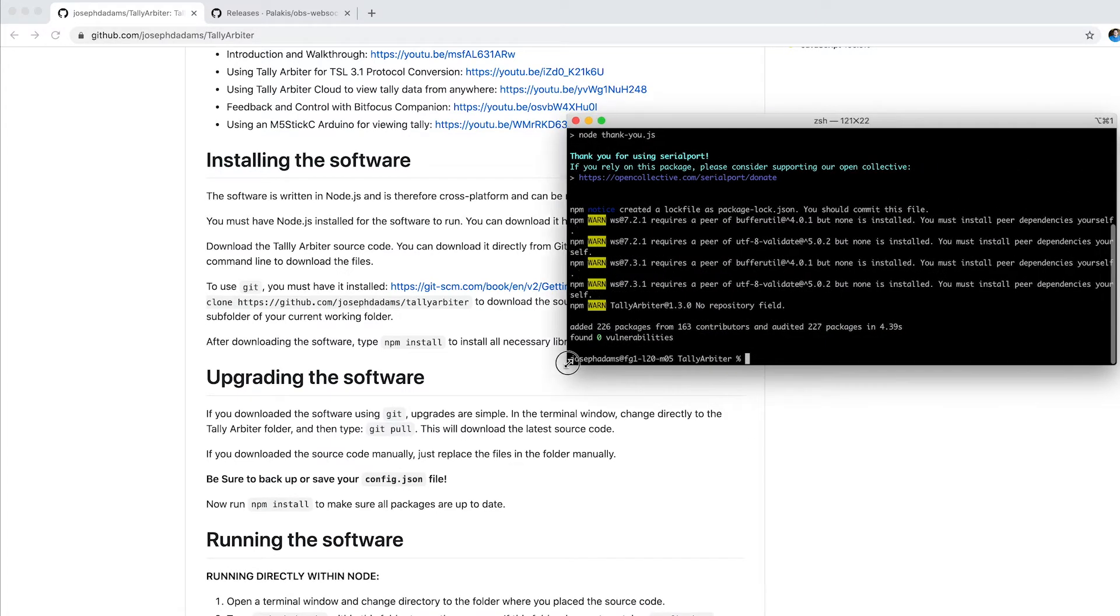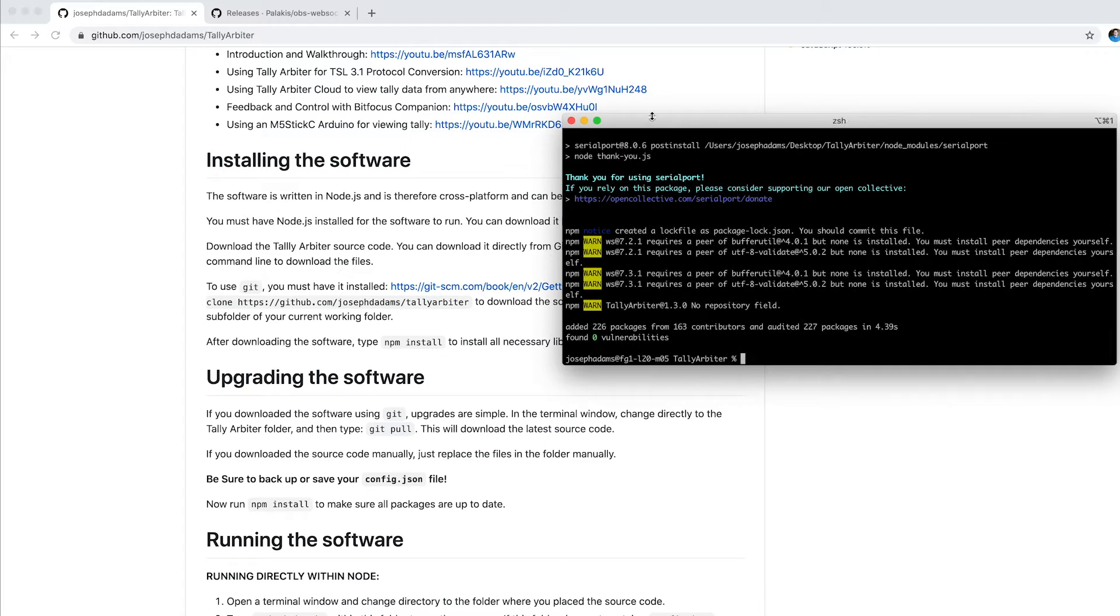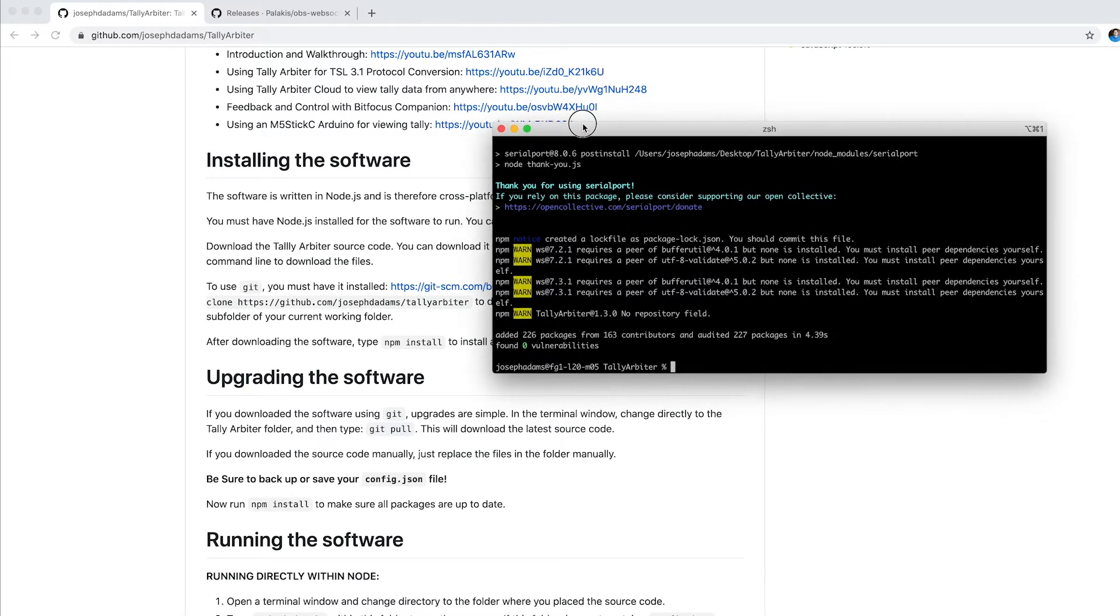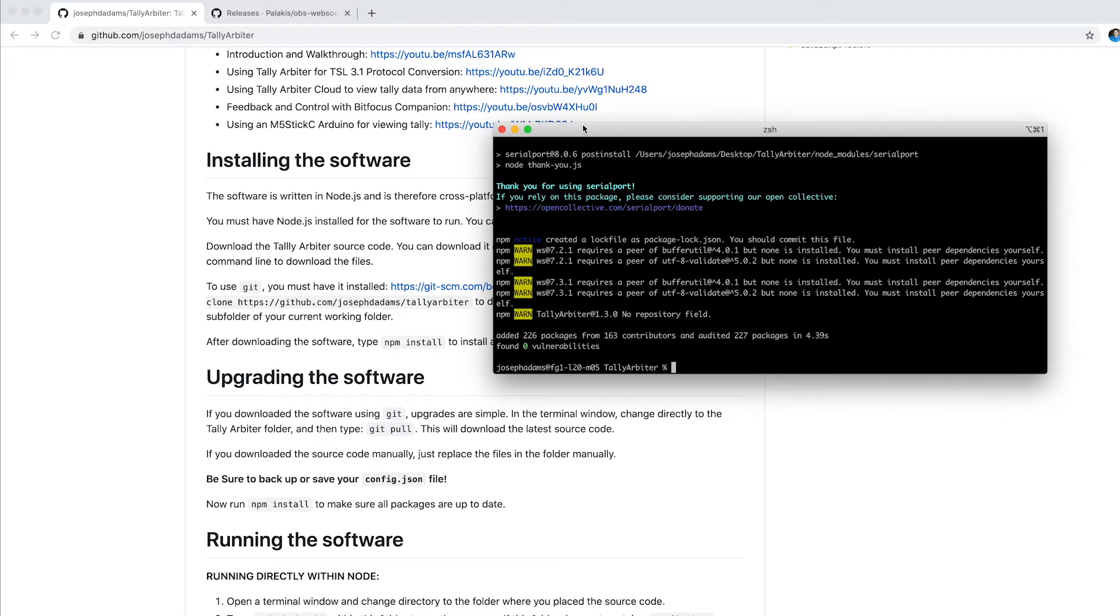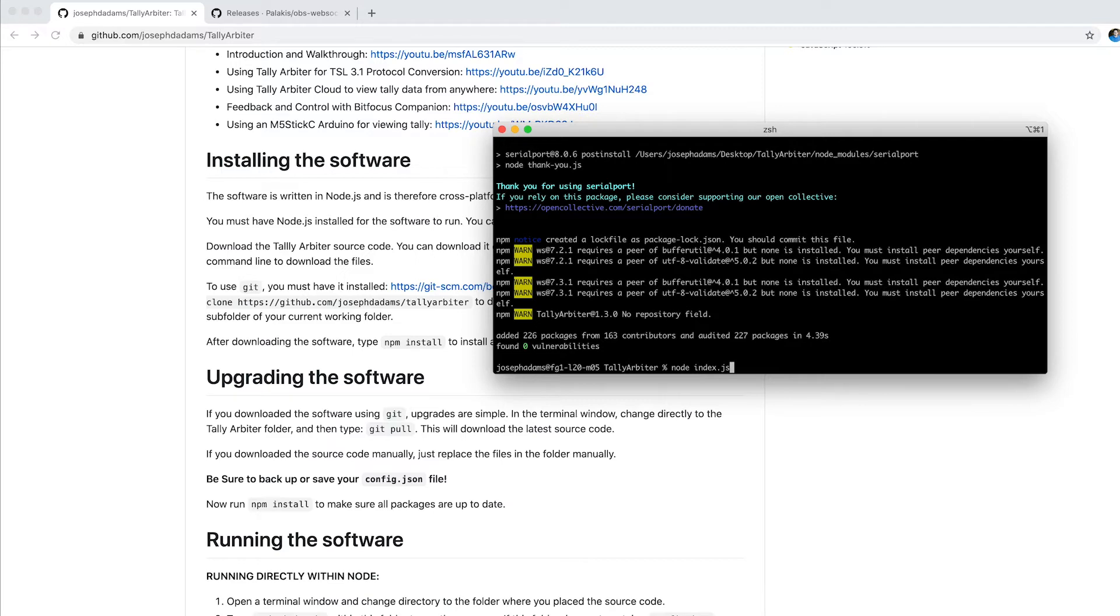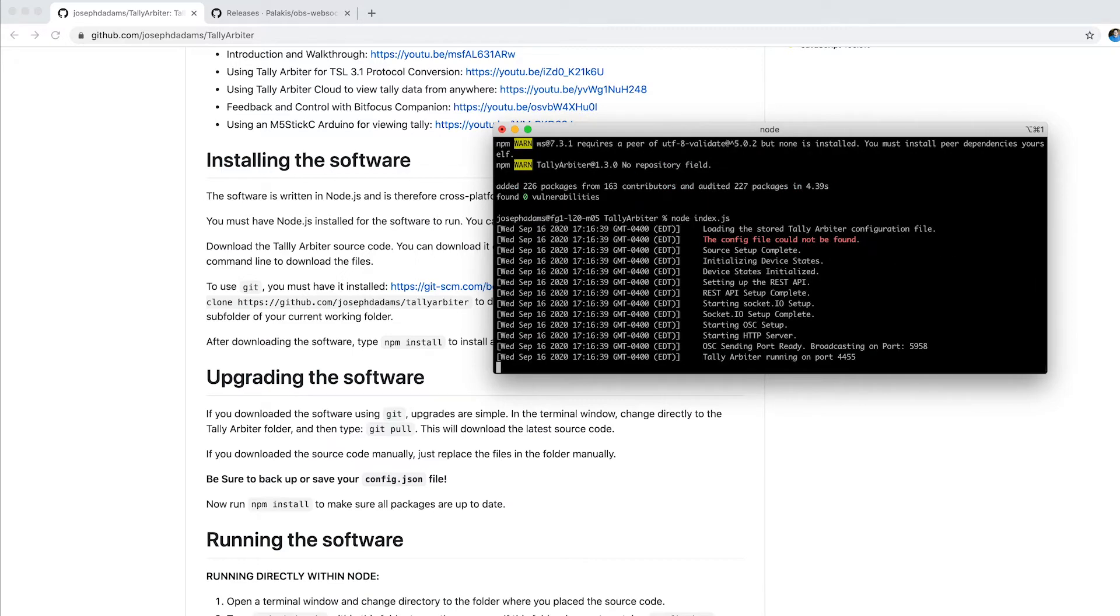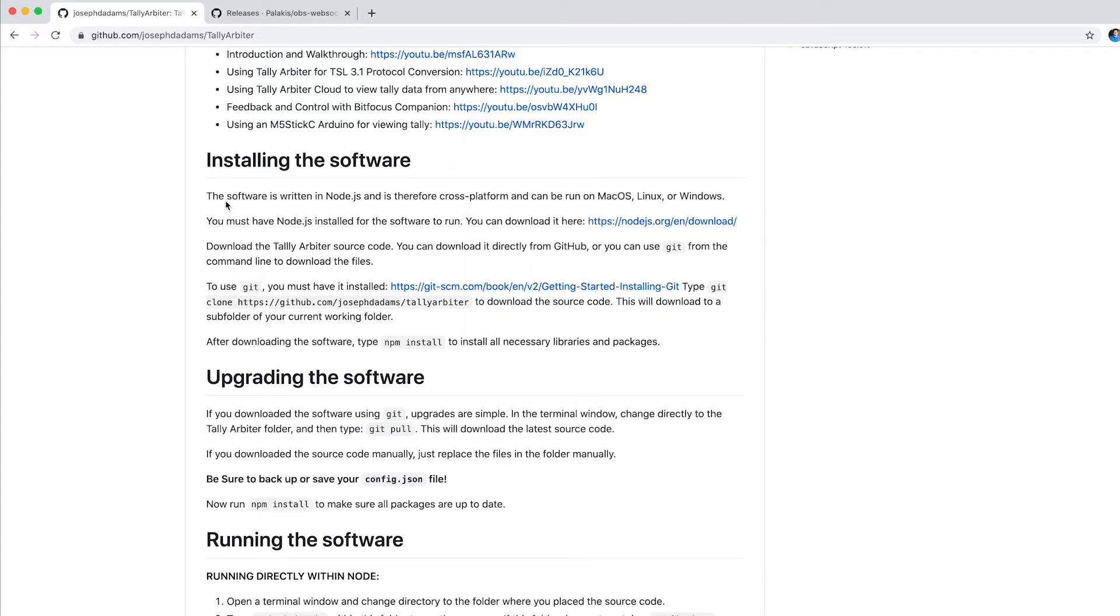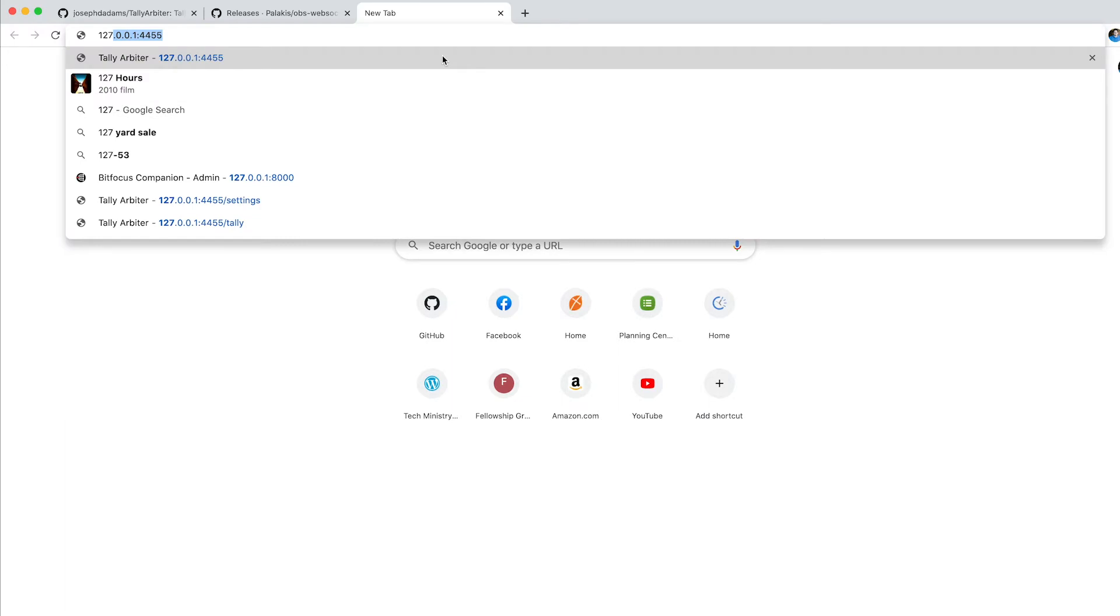So now I'm ready to run it. This is being run for the first time, so I don't have any configuration files. I'm just going to say node index.js. You could use PM2 or some other kind of daemon servicing program to make it run like a service, but just for this test, I'm going to show you how to run it directly from node. So node index.js. It ran through, and now it's actually running on my local IP on port 4455. So I'm going to come back over here to my browser and open up a new tab, 127.0.0.1:4455.